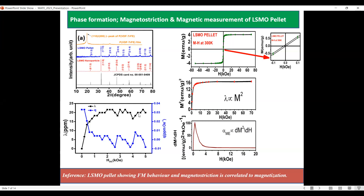The corresponding piezomagnetic coefficient shows a decreasing trend in the field range of 0 to 5 kOe.